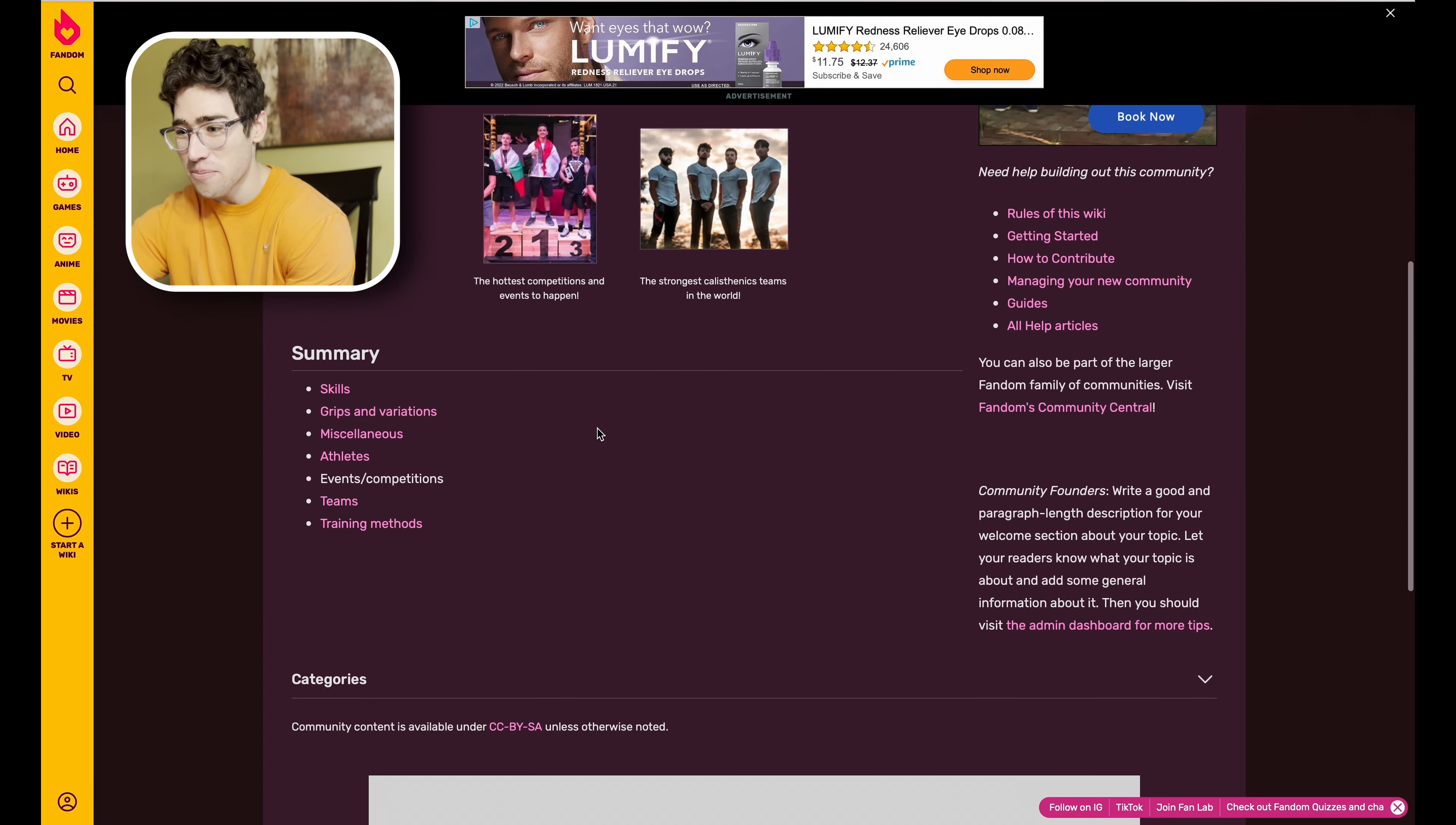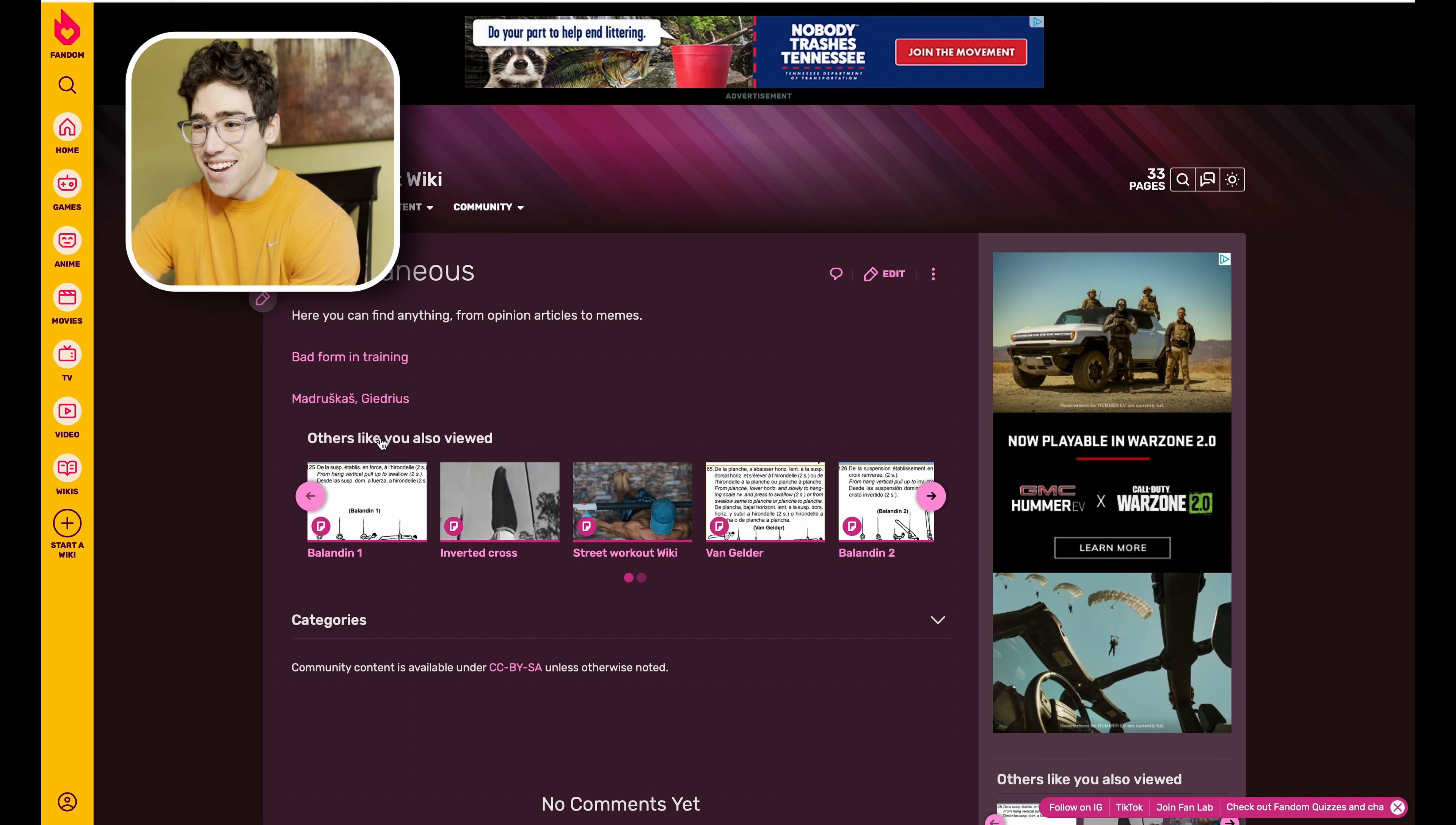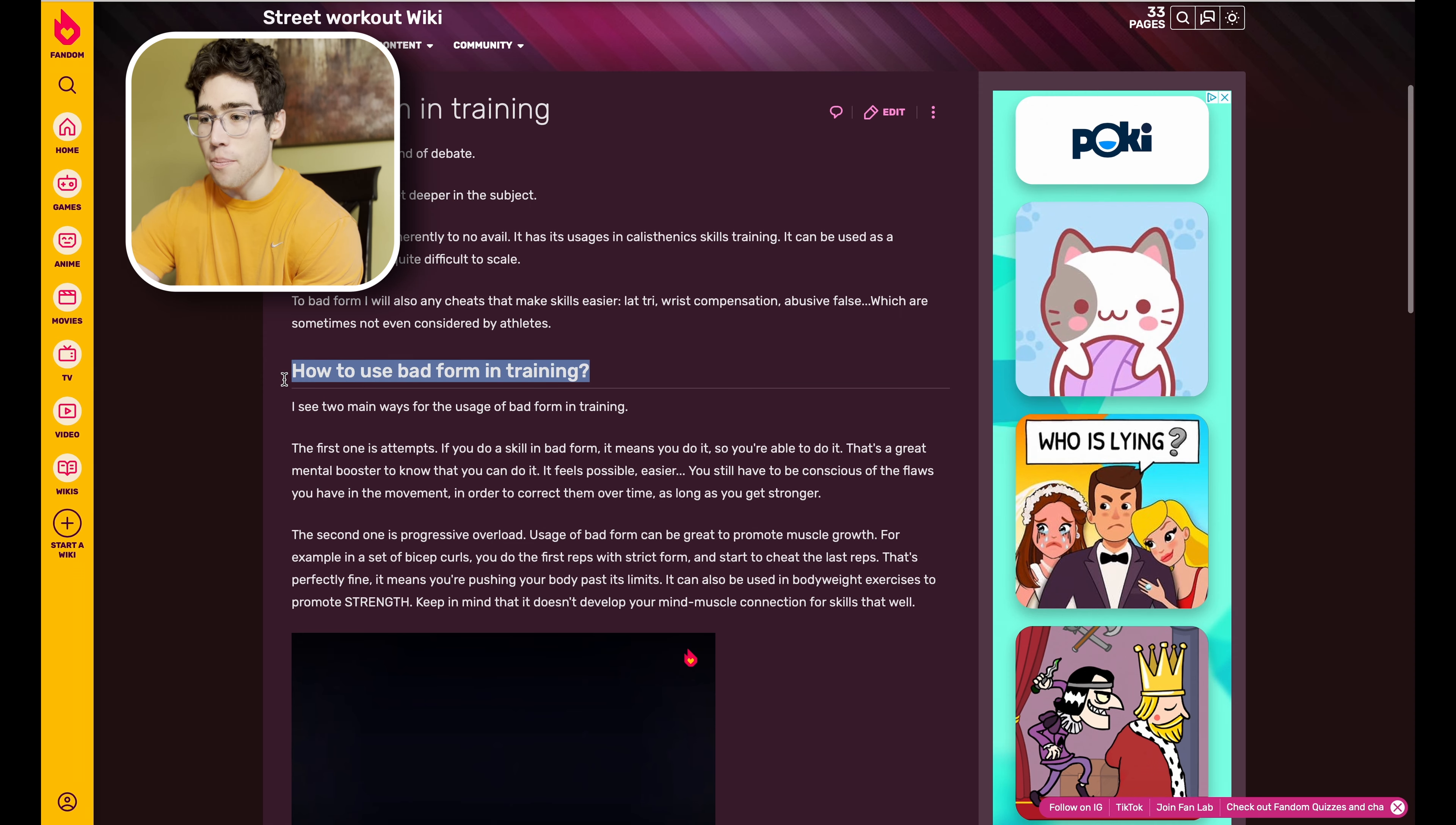Let's see what else we have in Miscellaneous. We have Bad Form Training and then we have a page on the Greatest of All Time right here, GOAT. We'll look at Bad Form and Training.